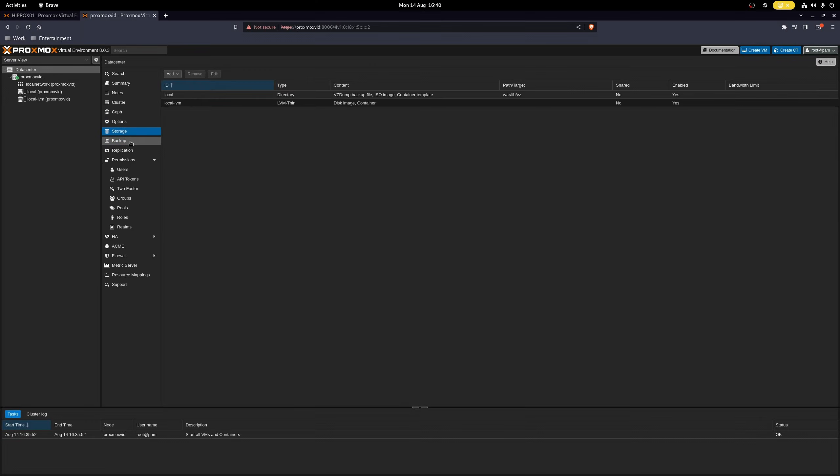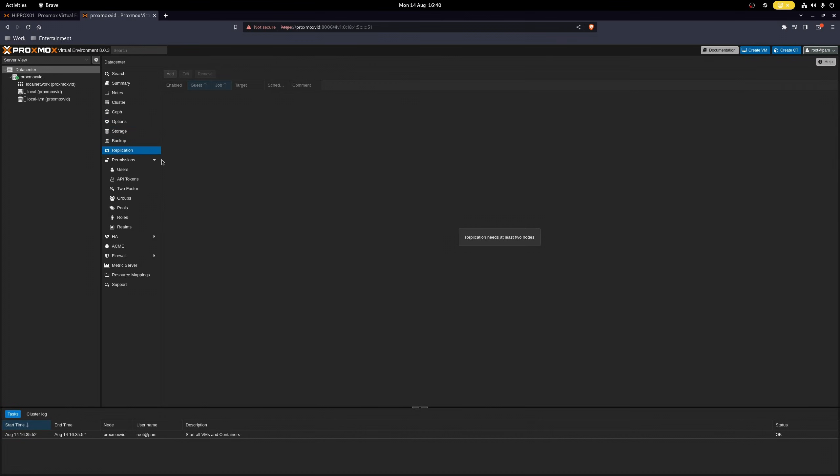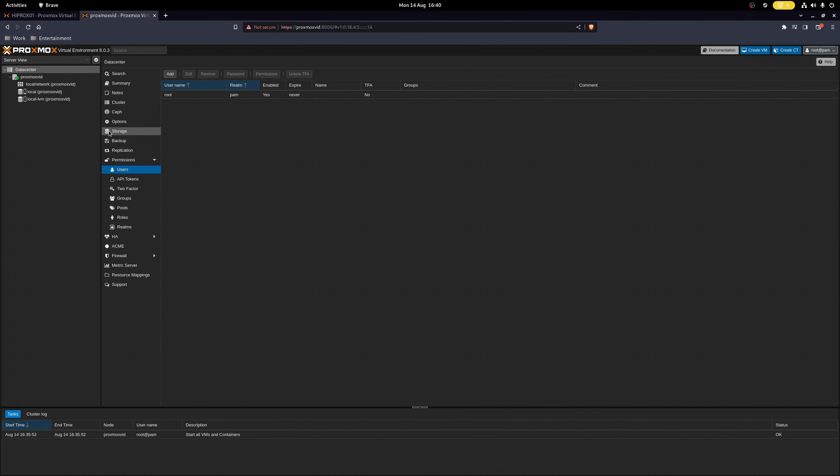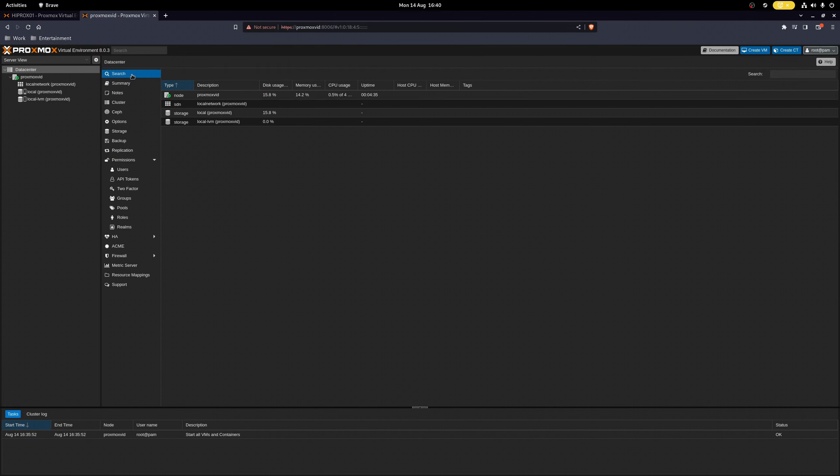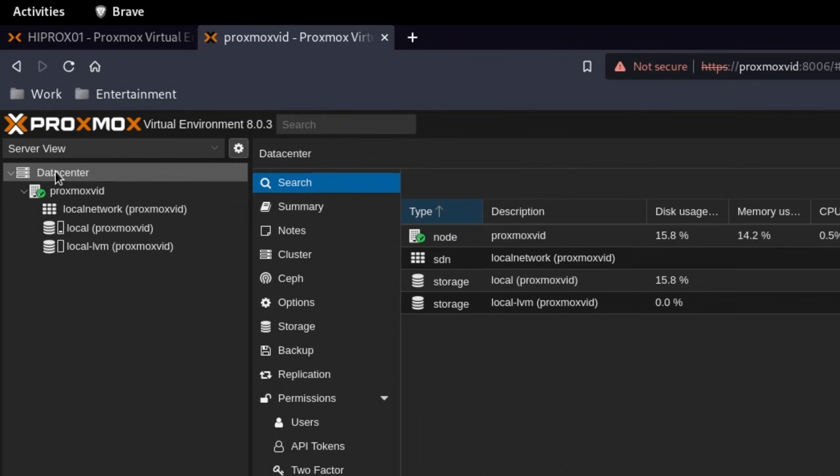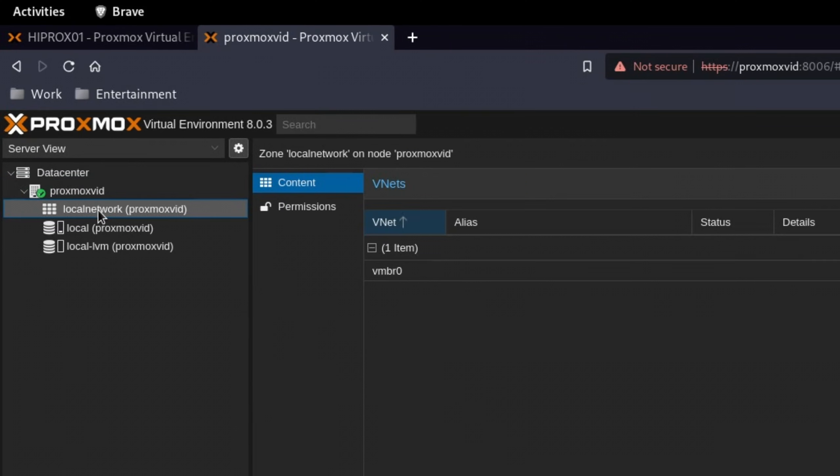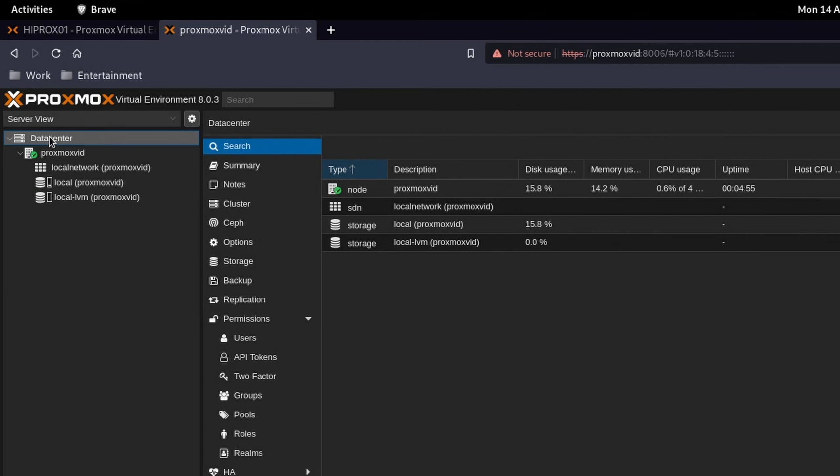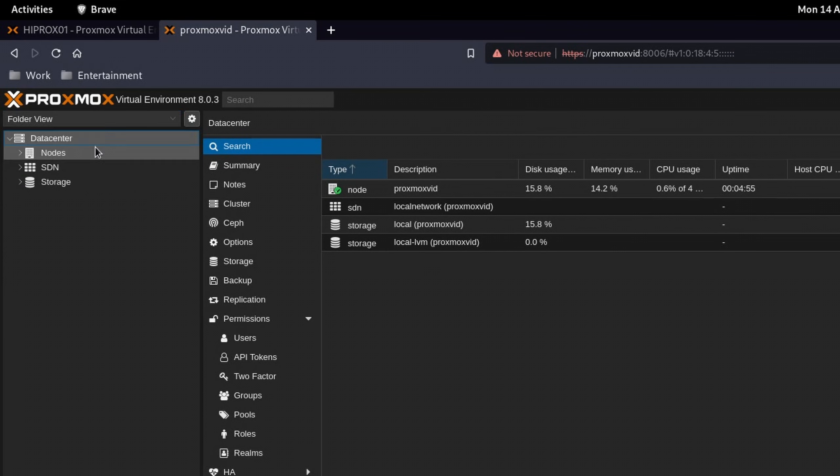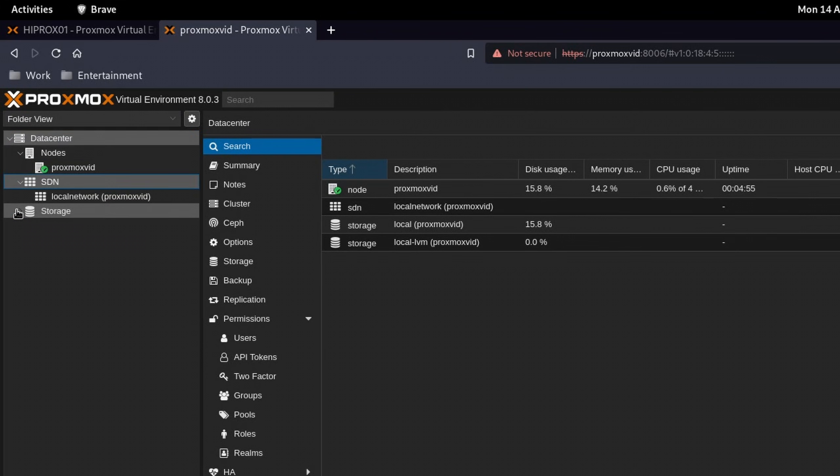Before we continue, I urge you to try out the menu for a bit to get a feeling on how the Proxmox interface works. On the left side, we have our resources, including our host, networks, VMs, containers and storage. If you don't like this view, then you can change it to folders or pools. I'm personally more of a folder fan, so I'll go with that.